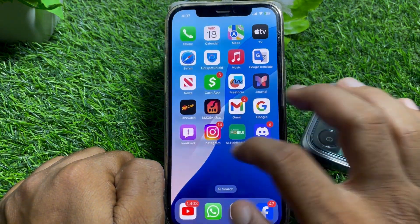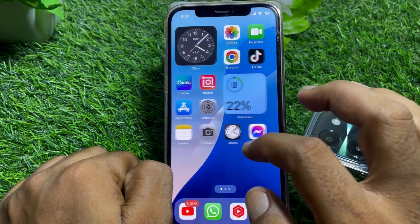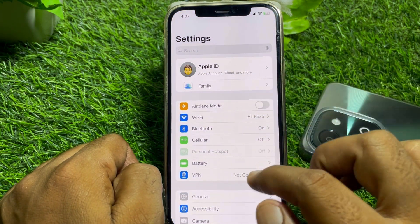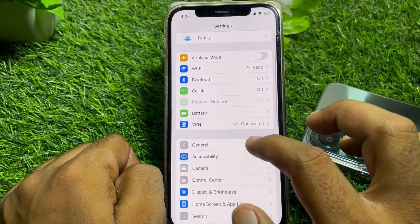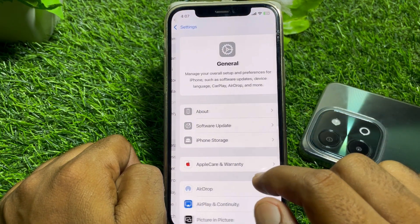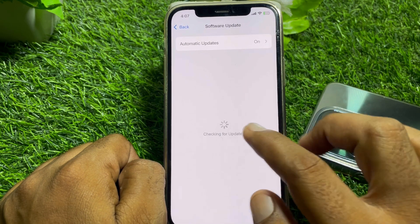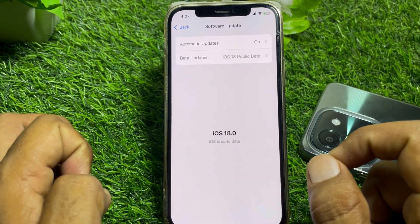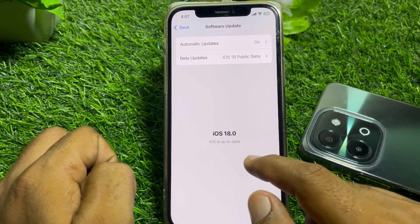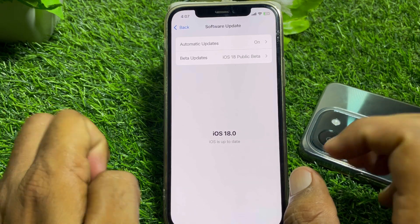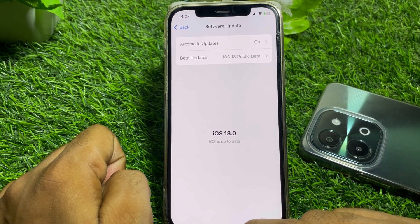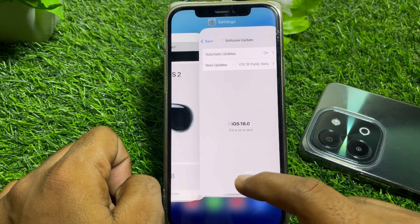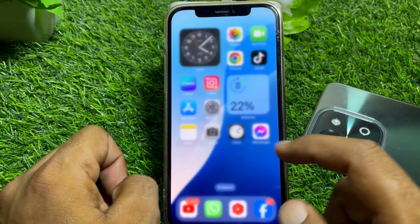After installing the profile, you can find it in your installed profiles section. Just tap on that and follow the on-screen instructions. After that, you can find the update and simply download it.